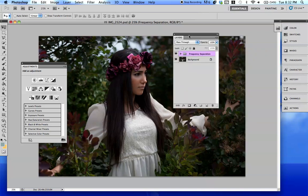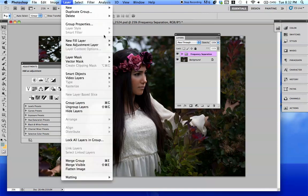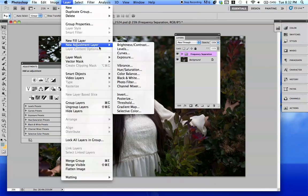So this is my original picture. This has been retouched. I'm going to go on over to Layer, New Adjustment Layer, and then Curves.